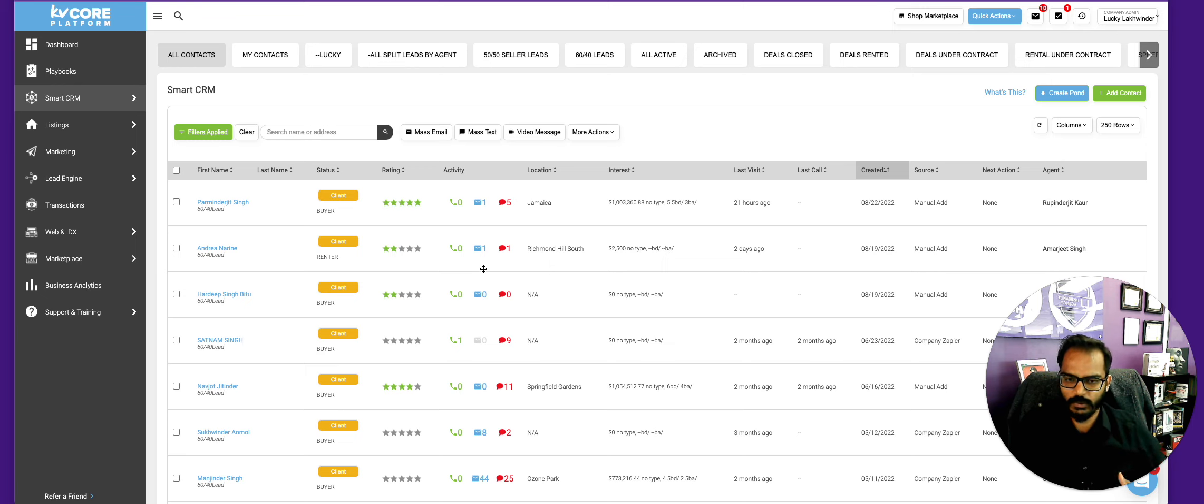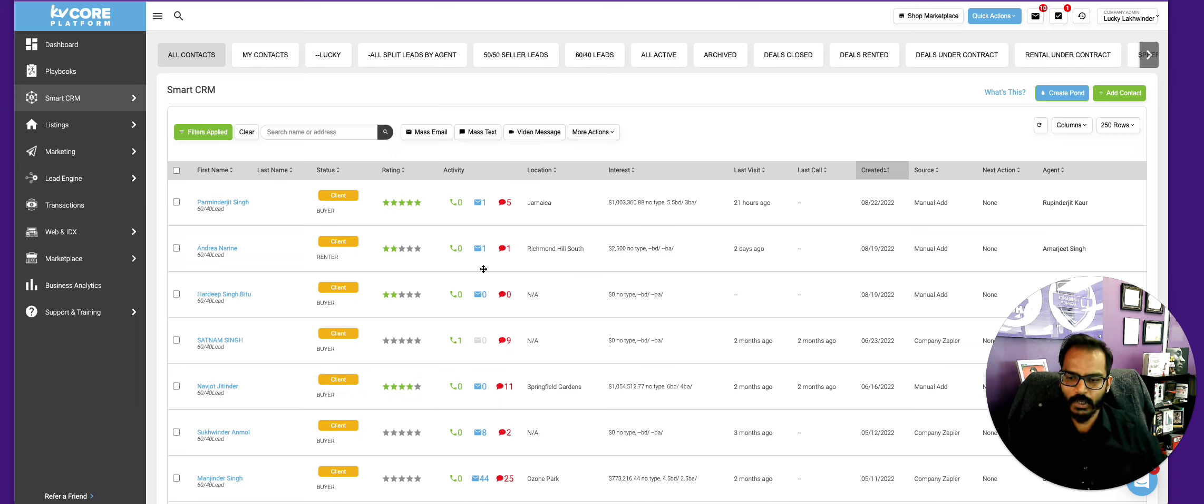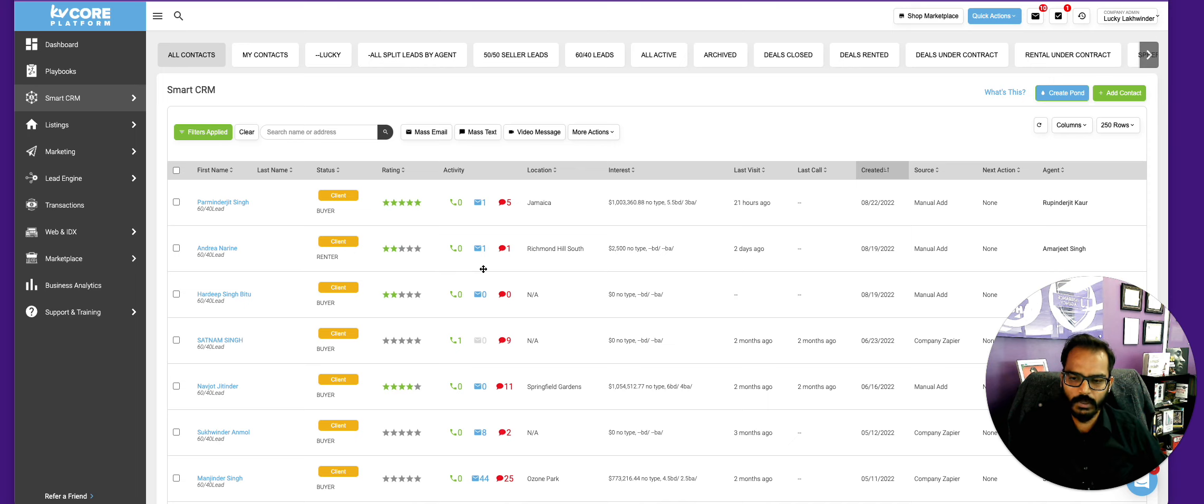On a regular basis, daily or every other day, we want to see if there's any new properties on the market for them and we want to text them from the system, from KV Core. So I want to show you that.